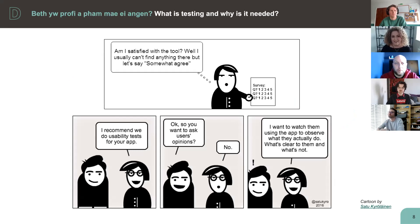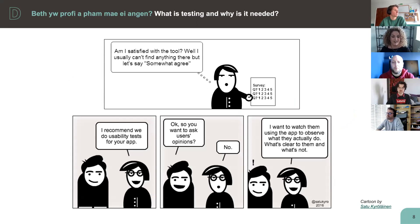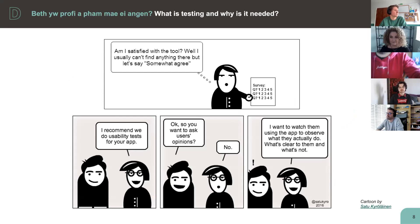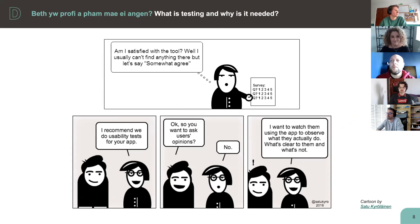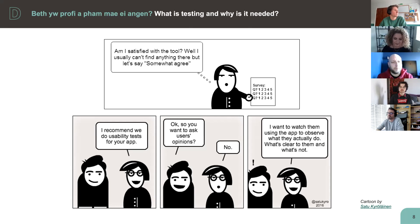A lot of us use surveys to get feedback, but instead of surveys you can get a lot more insightful and valuable feedback by testing. When you test with users you can see them firsthand using your service, so instead of asking for their feedback retrospectively through a survey where they self-report, you can see their firsthand reactions. Essentially the message is: don't listen to what your users say — watch what they do.